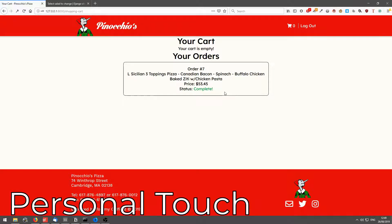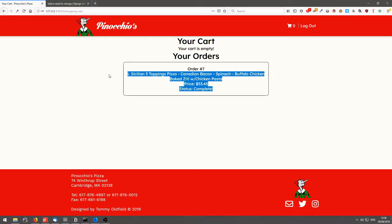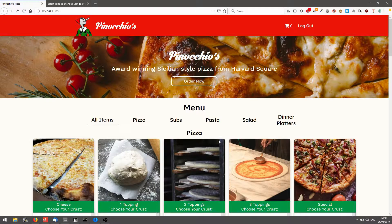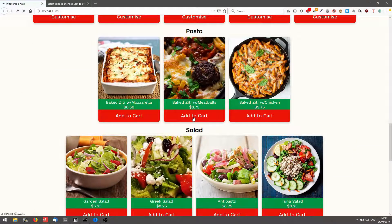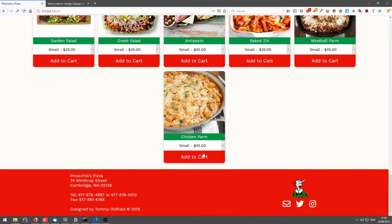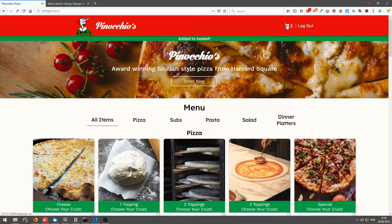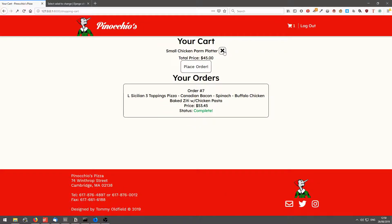So the personal touches, that was one of them allowing admins to mark orders as complete and allowing the users to see the status of their order. Also what I've implemented, if I add a few more items to my cart, I click the X, it removes the item from the cart.